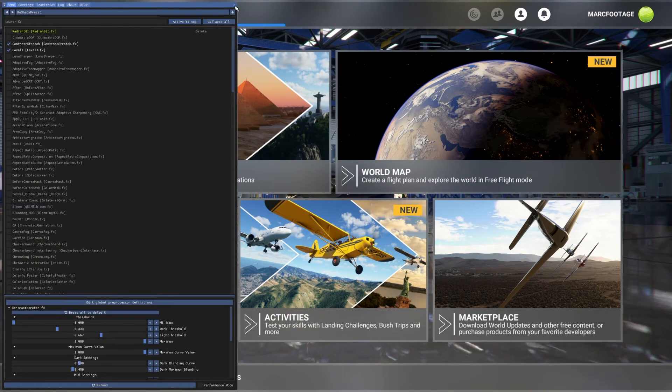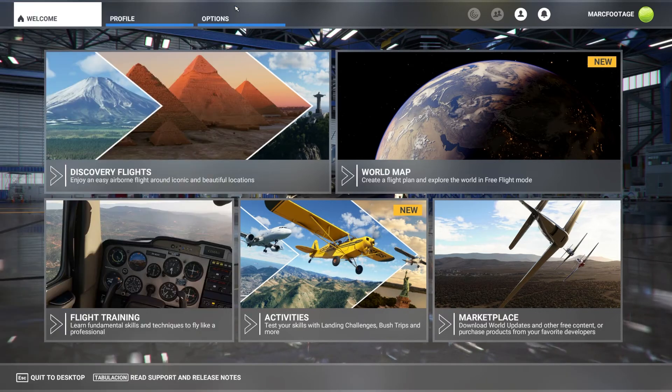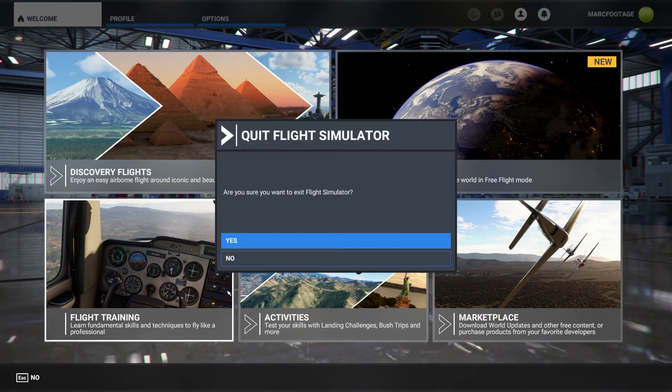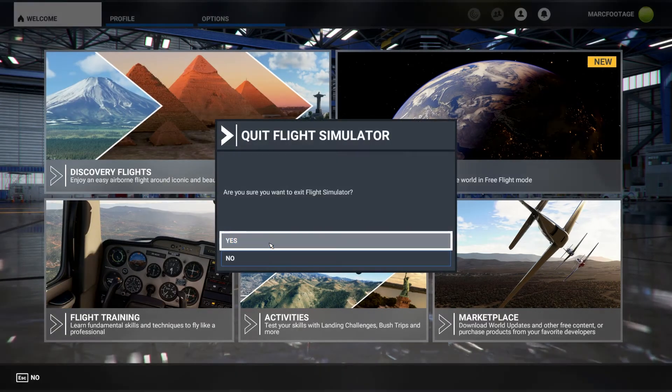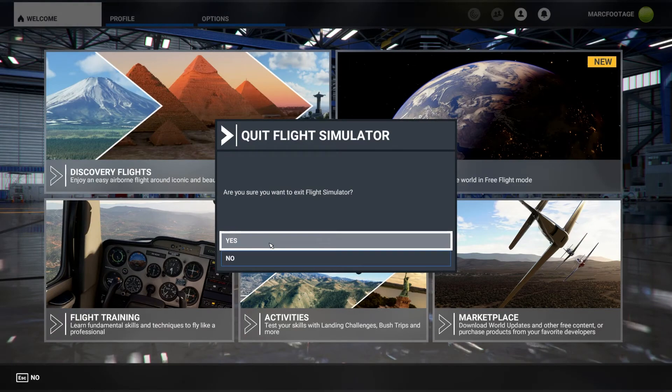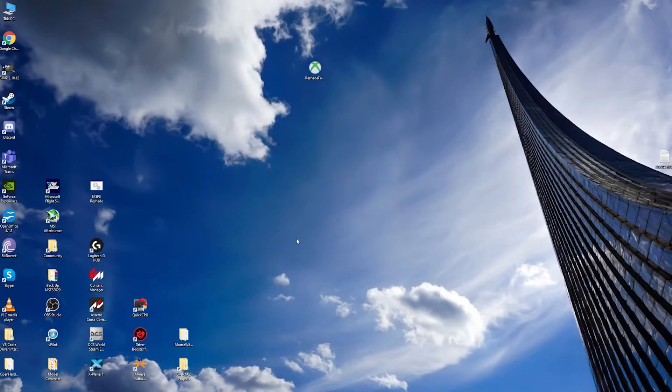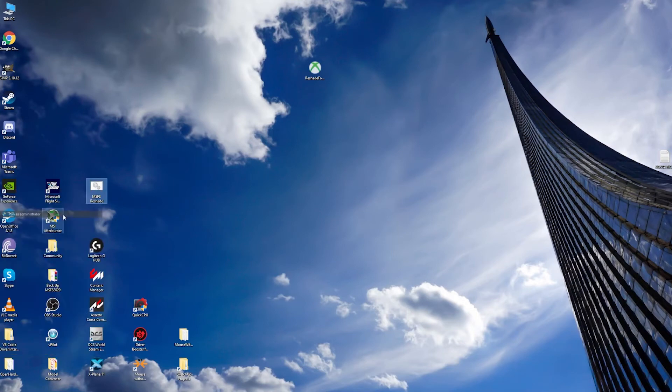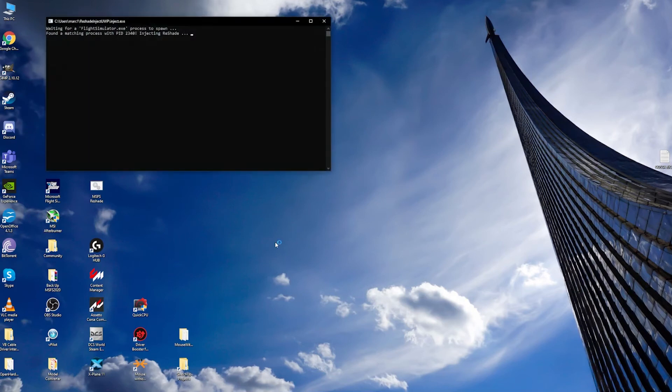Just close again ReShade with Flight Simulator and restart your computer. I had some troubles and I think it was because of this, so I just recommend doing this. Once we start our computer, we can go back again.